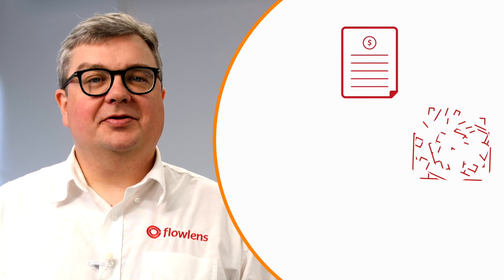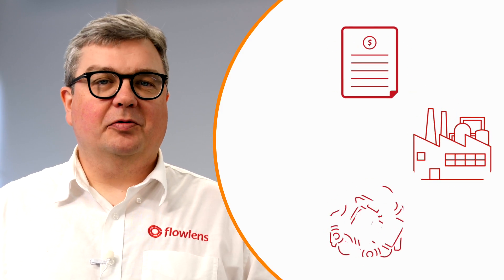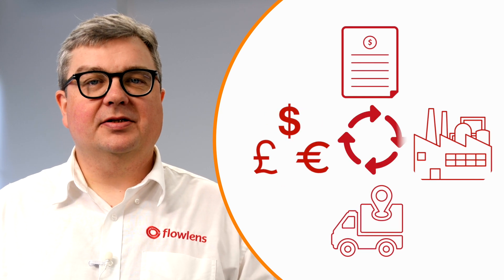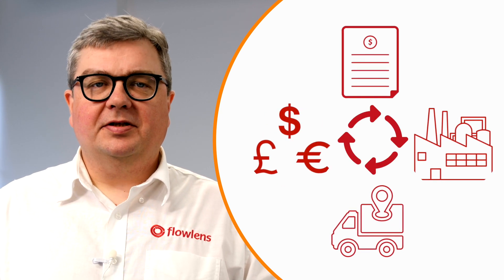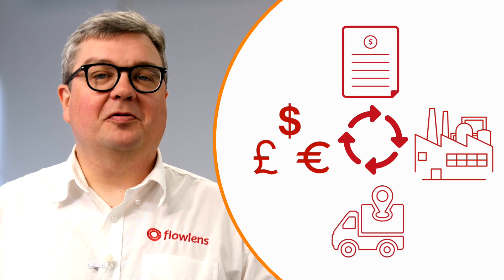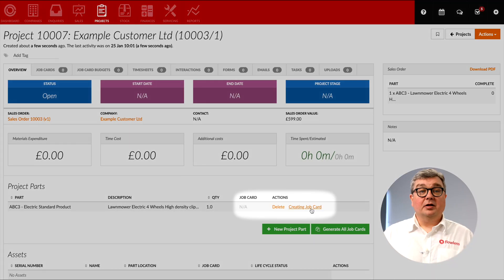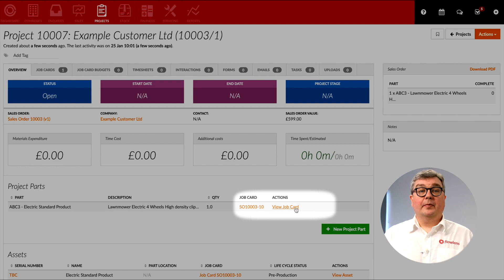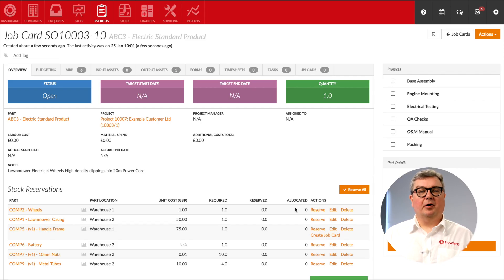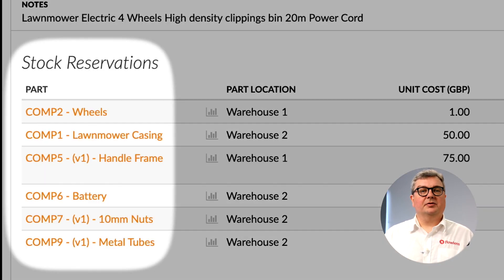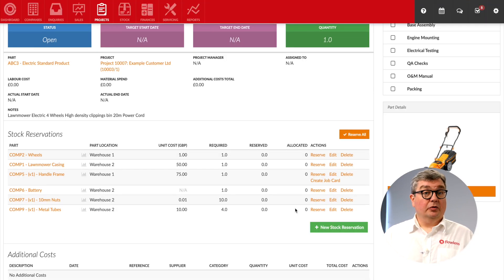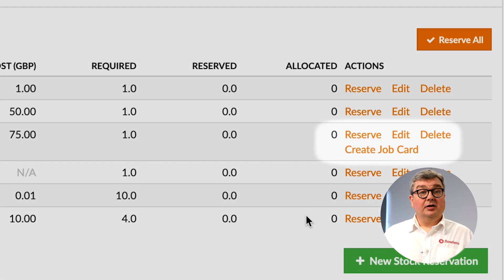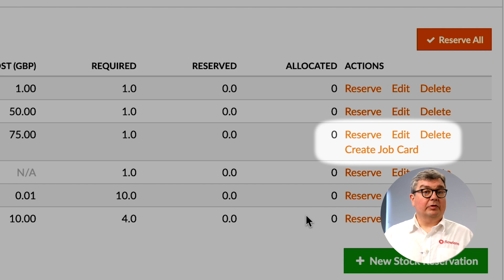Flowlens allows you to create branded quotations based on accurate costs, change that quotation into a production order in seconds, or if stock is available, dispatch the goods and generate an invoice in one process. Creating a job card is as simple as this, and the job card will be automatically populated with all the required parts including sub-assemblies. If sub-assemblies need to be made to order, child job cards can be easily added to the original job.